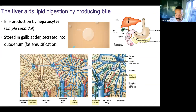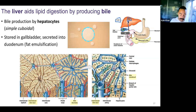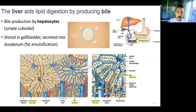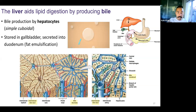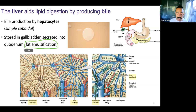Now we've mentioned bile. Bile is produced by the liver. You can see our liver at the top right. Bile is produced and stored in the gallbladder. Let's talk about the liver first and then the gallbladder. Bile is a substance that's secreted into the duodenum. Bile helps with digestion, specifically digestion of fats.